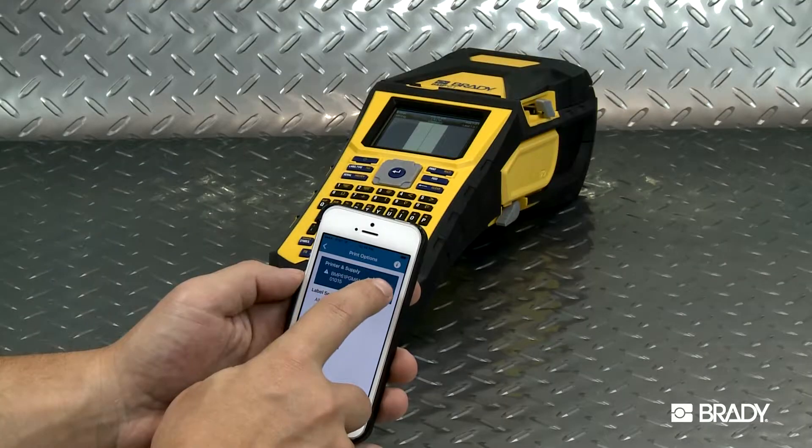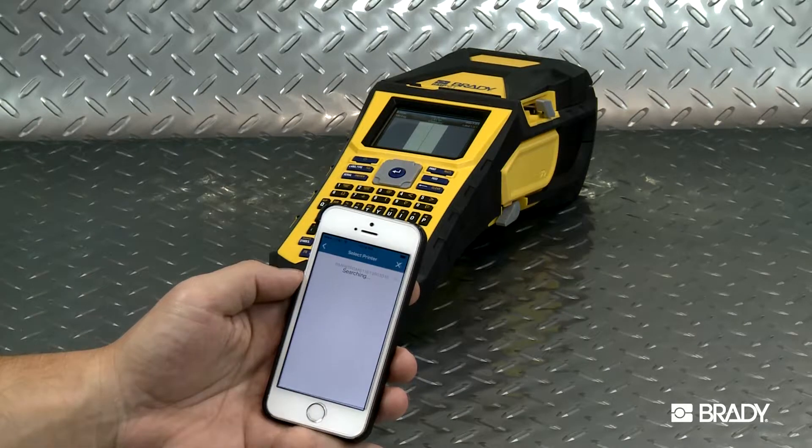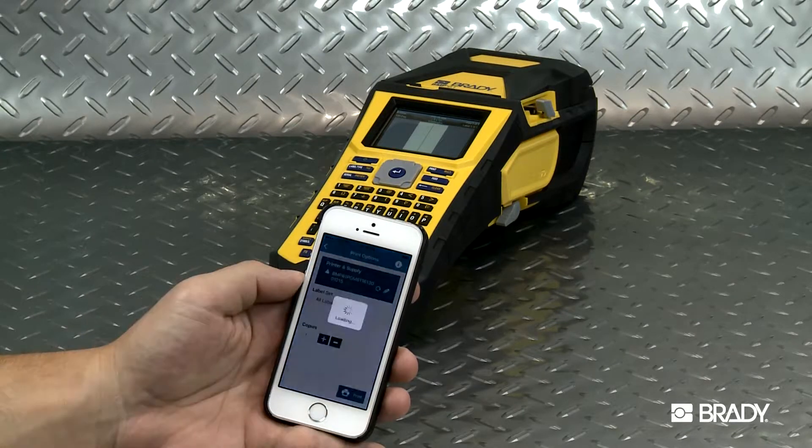Select the printer you wish to use. For this example, we'll be using the versatile Brady BMP61 printer.